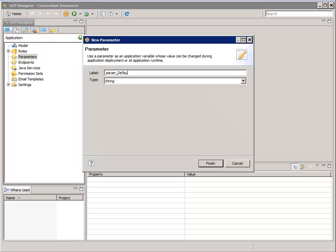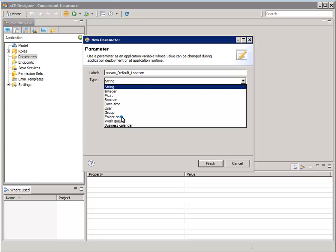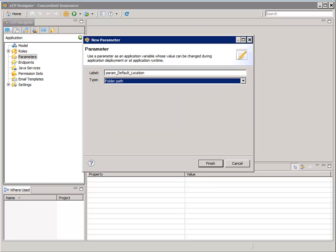For label, enter param_default_location. Select folder path. We need to do this since we need XEP Designer to understand that this is a repository object that has an object ID instead of just a string name.